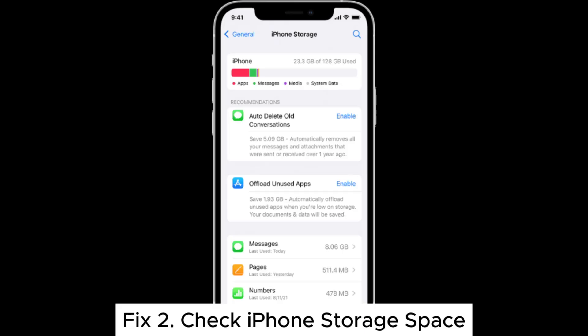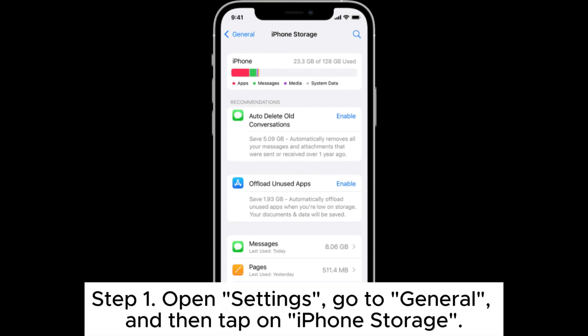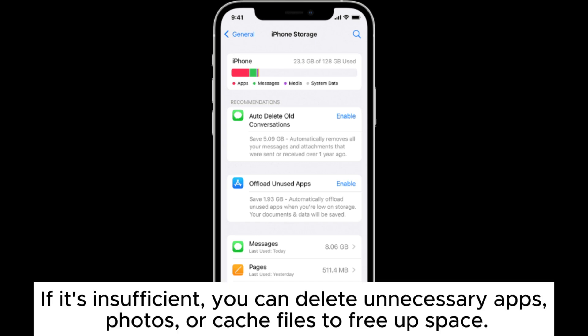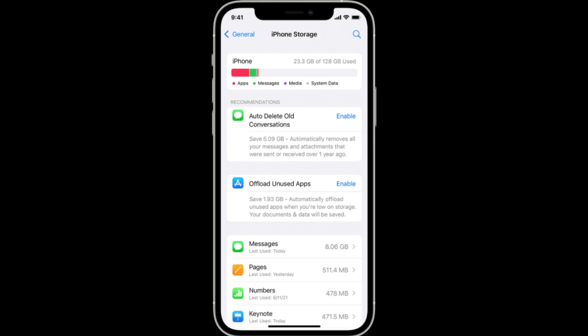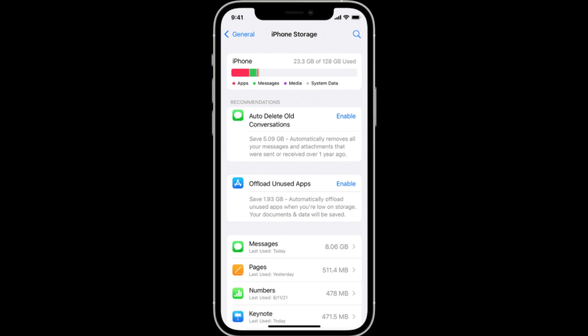Fix 2: Check iPhone storage space. Step 1: Open Settings, go to General, and then tap on iPhone Storage. Step 2: Check the available storage space. If it's insufficient, you can delete unnecessary apps, photos, or cache files to free up space. Step 3: Once you confirm there's enough space, try downloading the video again.